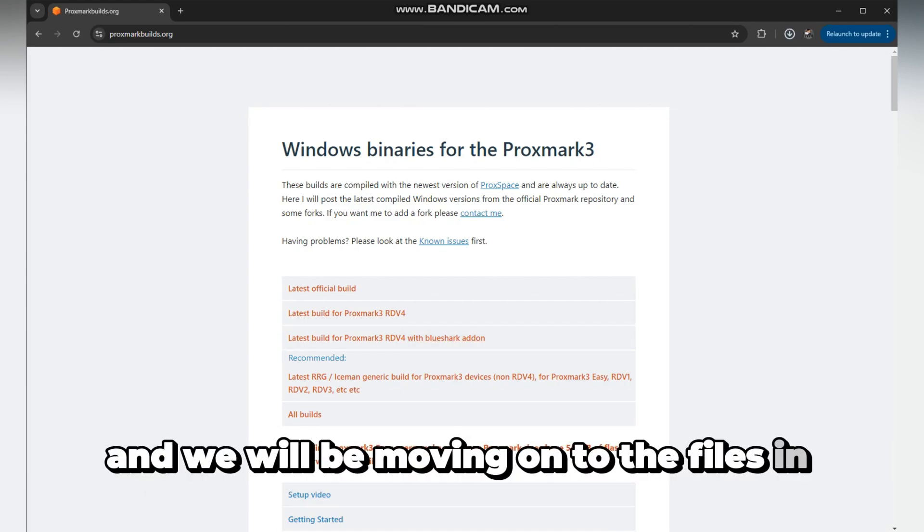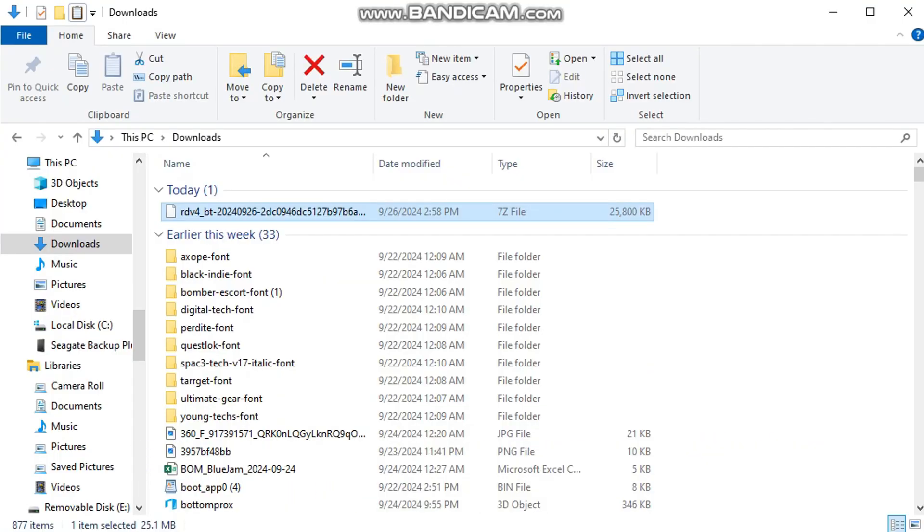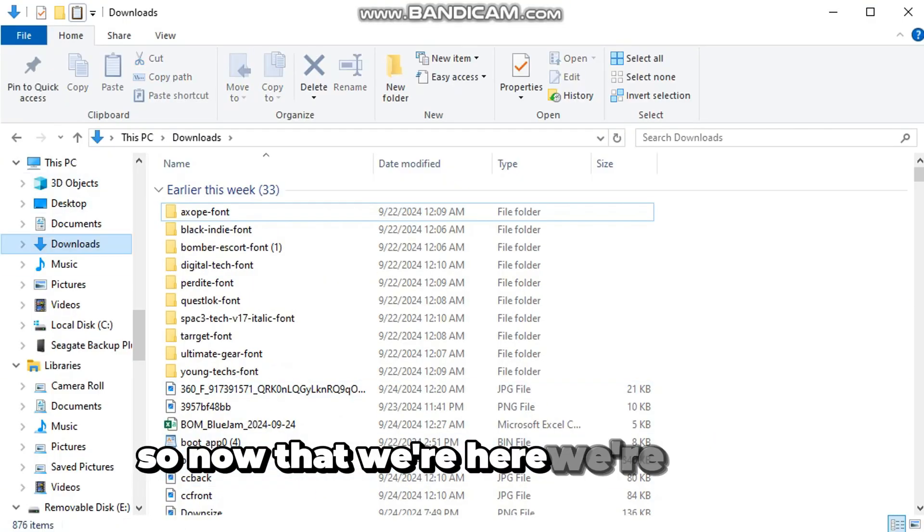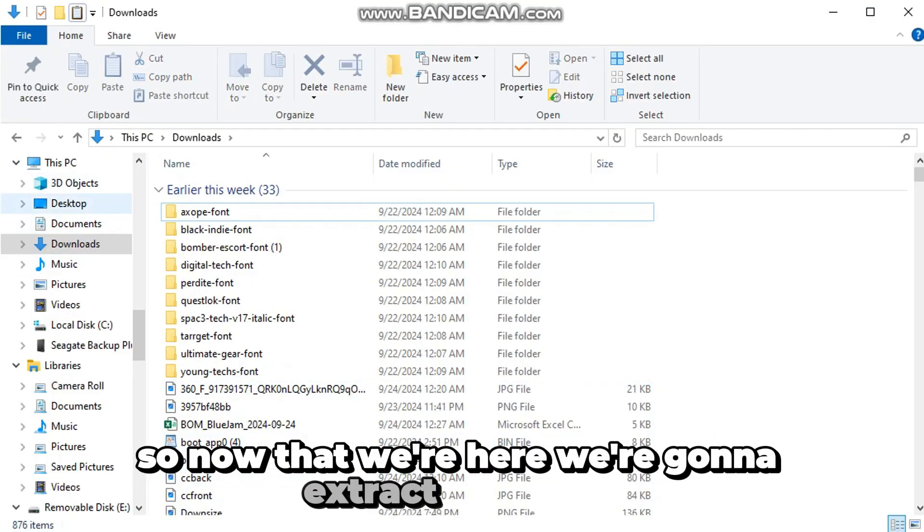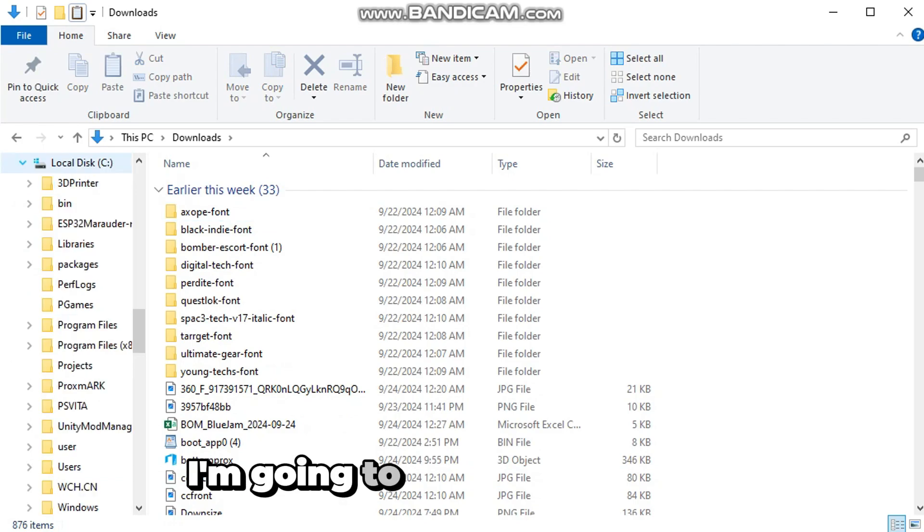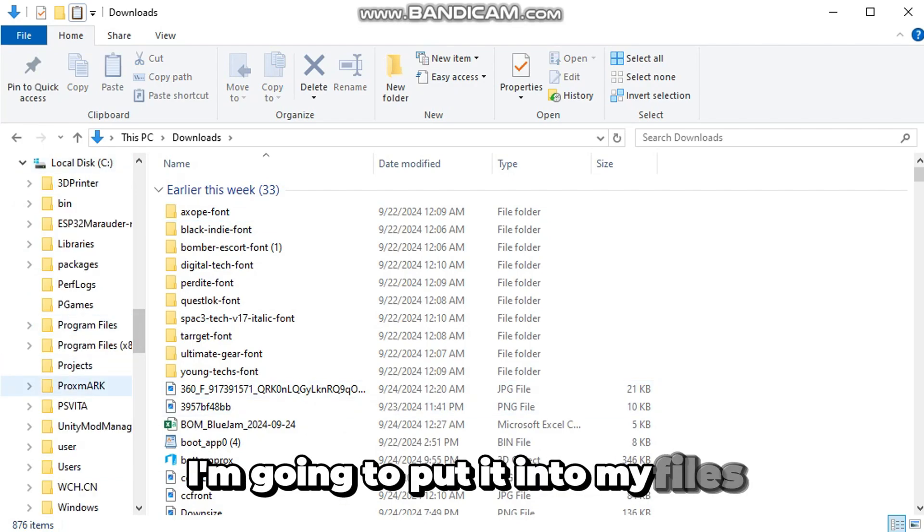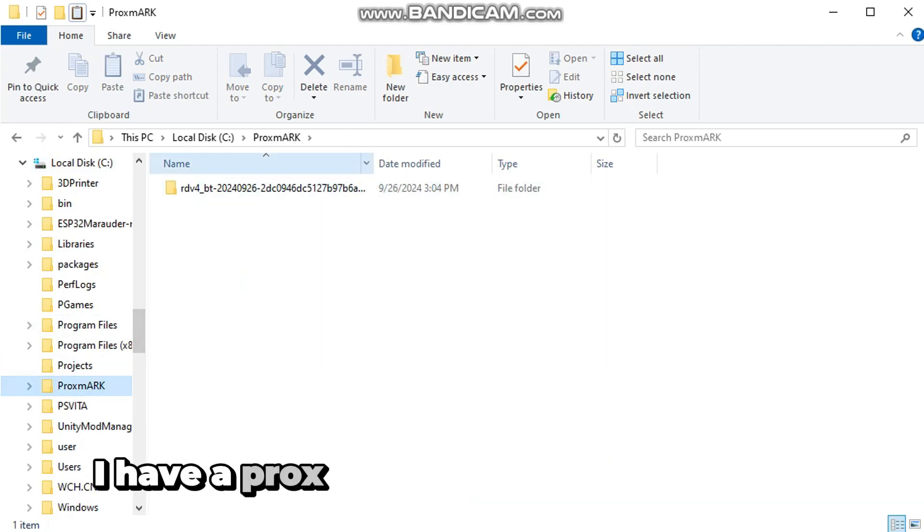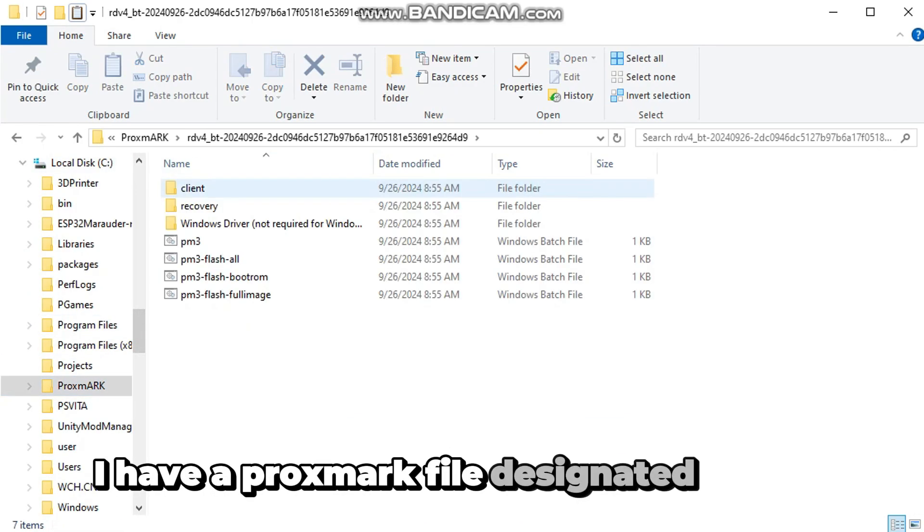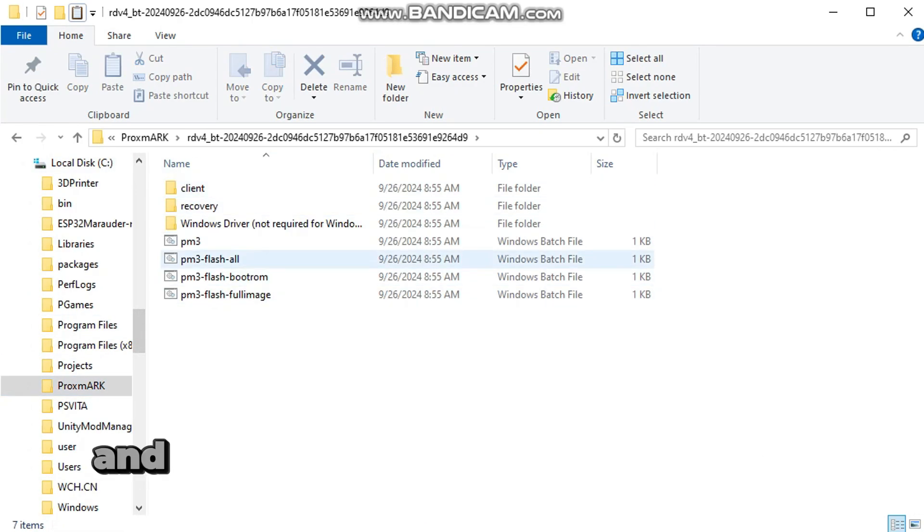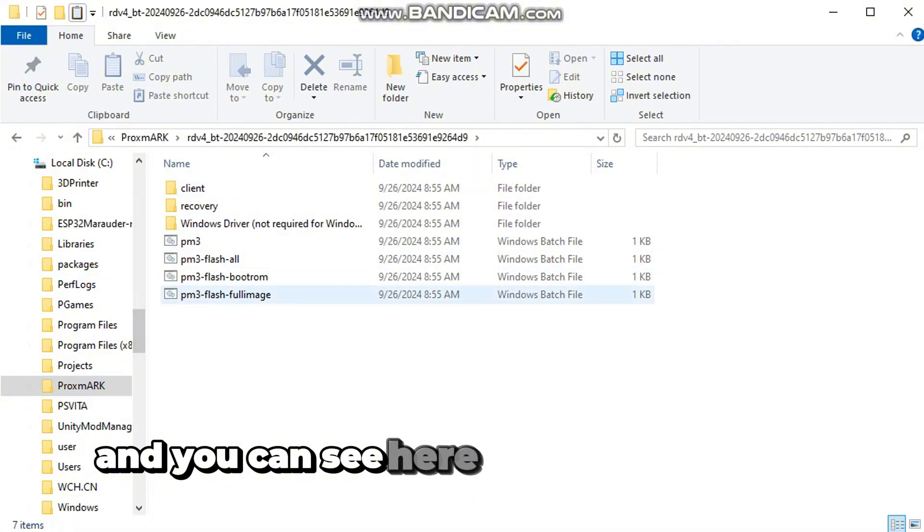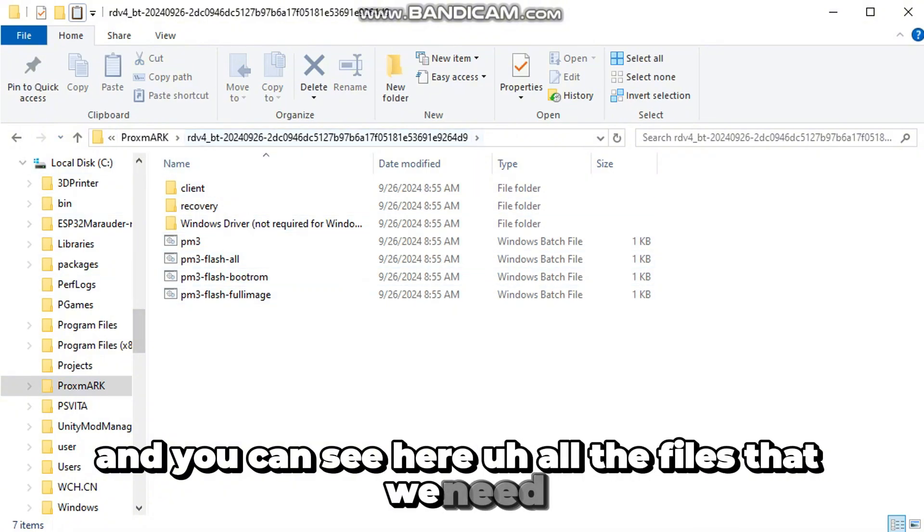Now that we're here, we're going to extract with 7-zip. I'm going to put it into my files. I have a proxmark file designated for this, and you can see here all the files that we need.